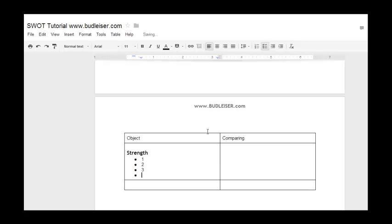My final piece of advice is to leave your SWOT analyses out of your GDD. If anybody wants to know why you made a certain decision between two different mechanics, you can bring out your SWOT tests and show them. But putting them in the GDD bogs it down — it's too bothersome and too distracting.